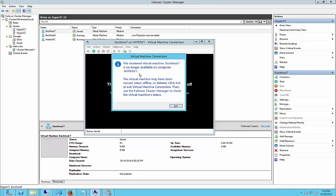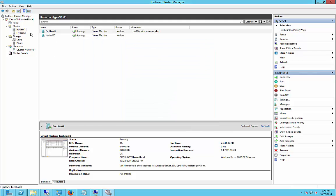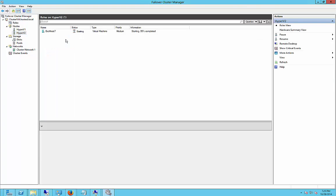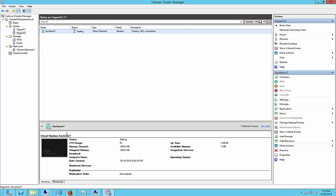And now we see that it's no longer available on Hyper-V1, so we'll go over to Hyper-V2. And we'll go ahead and see that it is starting up.